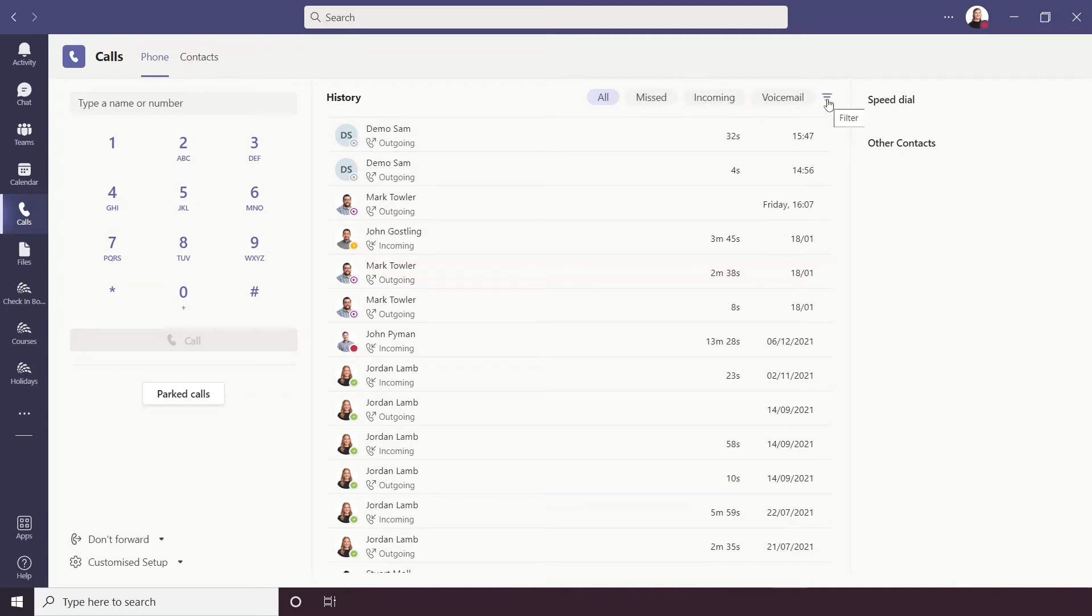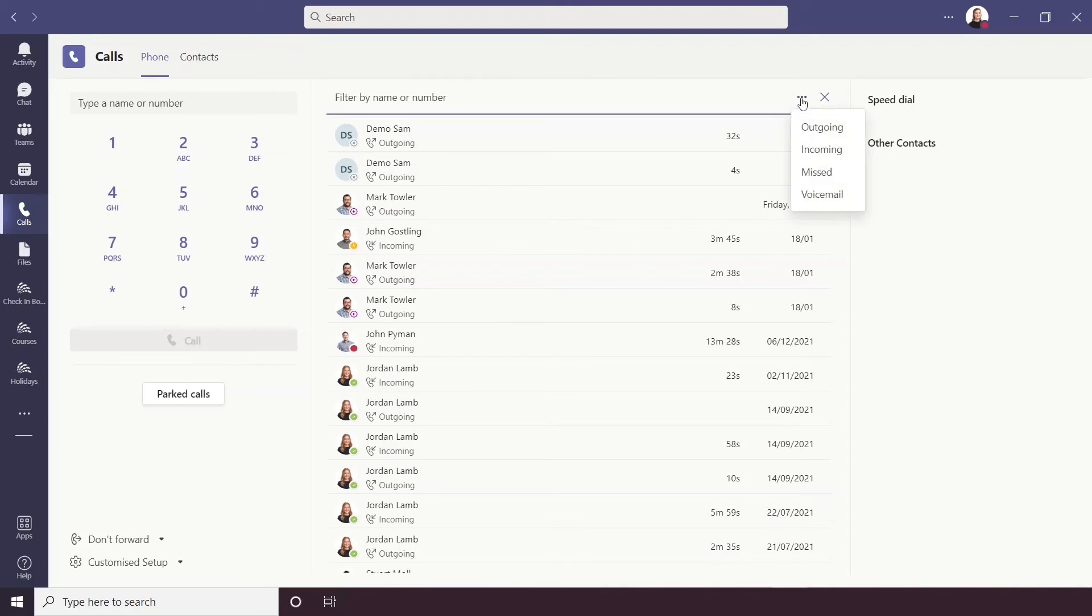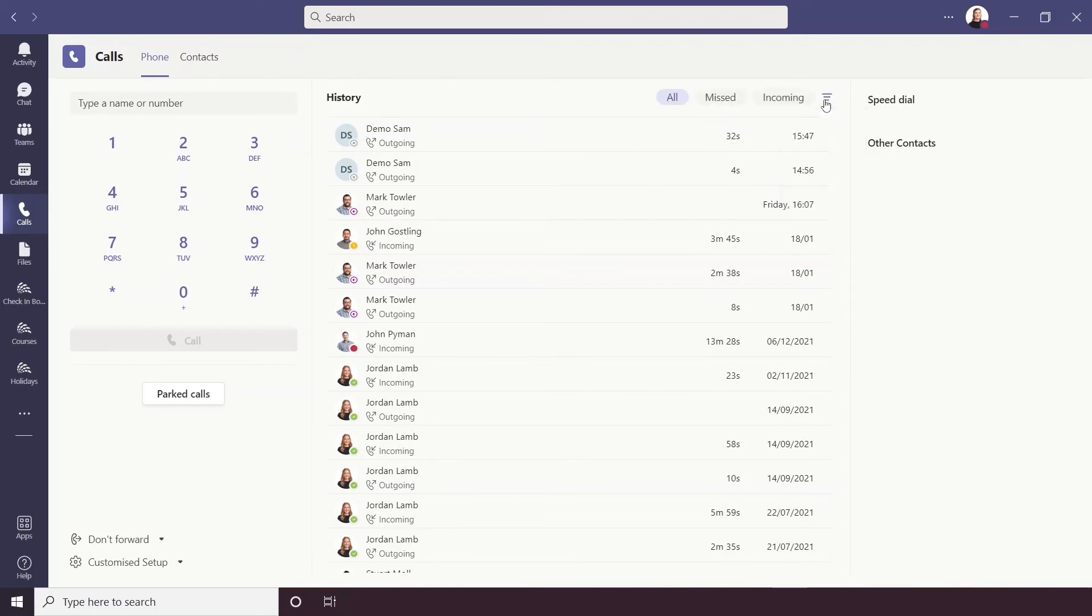There's also a further filter option here so you can filter by certain names or numbers. And there are even further options to filter by outgoing, incoming, missed calls and voicemails here.